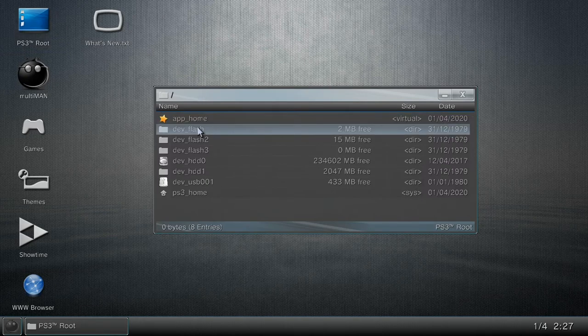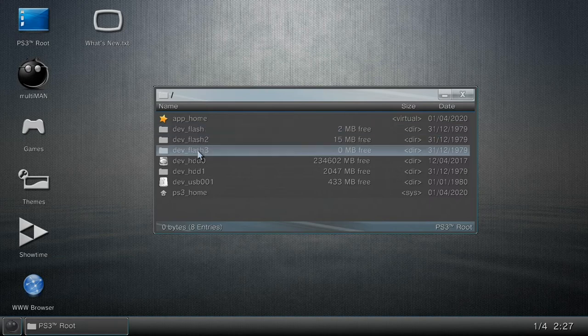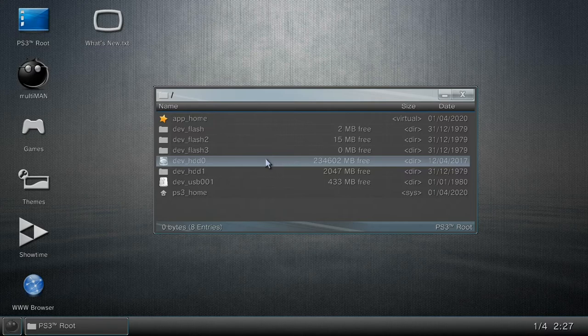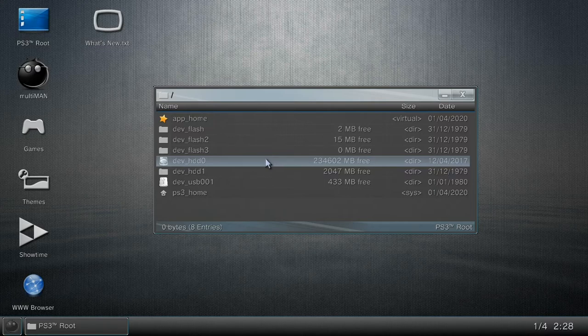The actual part you want to go to is dev_hdd0. Once you go in there, you will be inside the directory of the PlayStation 3 hard drive. What you want to do from your hdd0 is get the save.